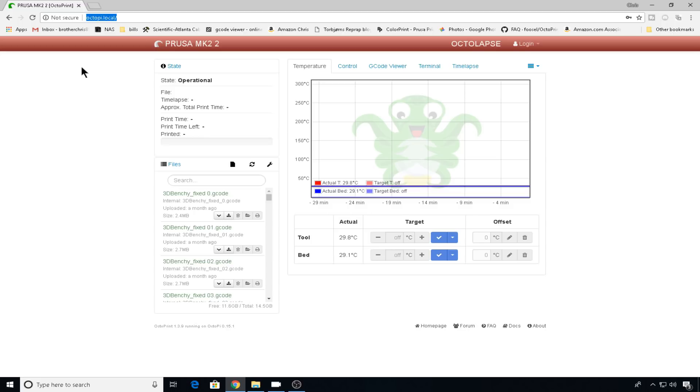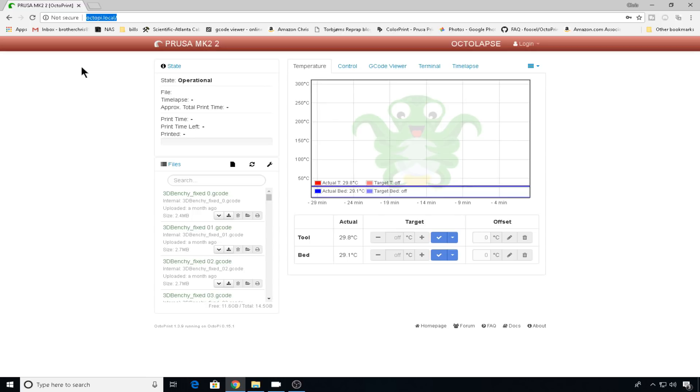And I have about six of these installs around the house, so I need to know more about this install than octopi.local. The easiest way to do that is just to change the name of this instance. So let's get into SSH.